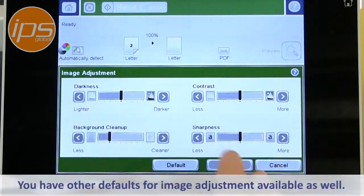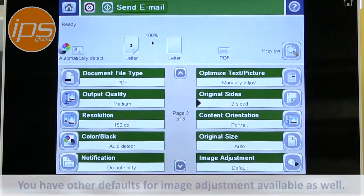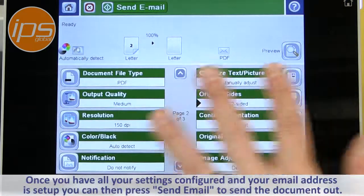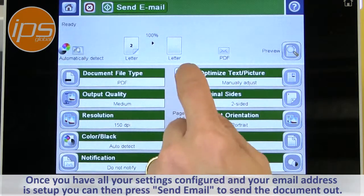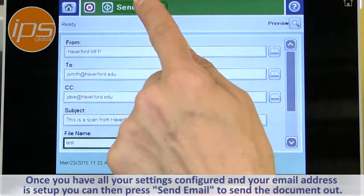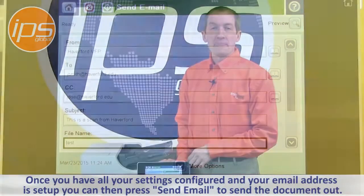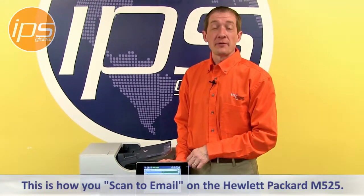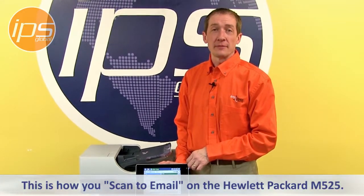You have other defaults for image adjustment if you need to change anything. Once you have all your settings configured and your email address is set up, you can then just press Send Email to send the document out. This is how you scan to email on the Hewlett Packard M525.